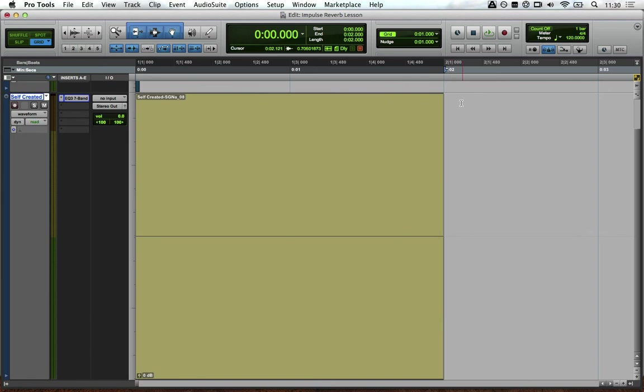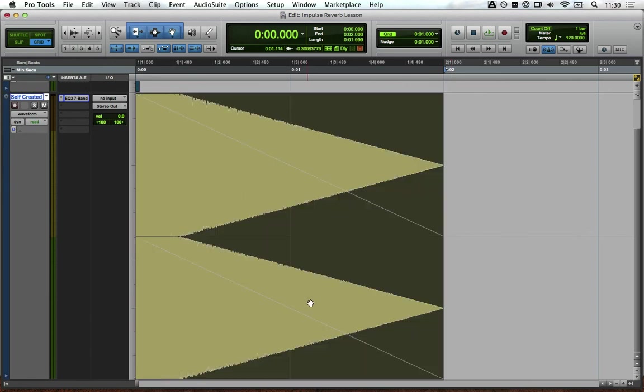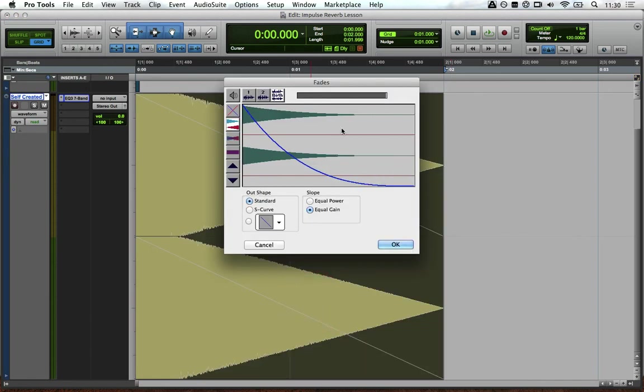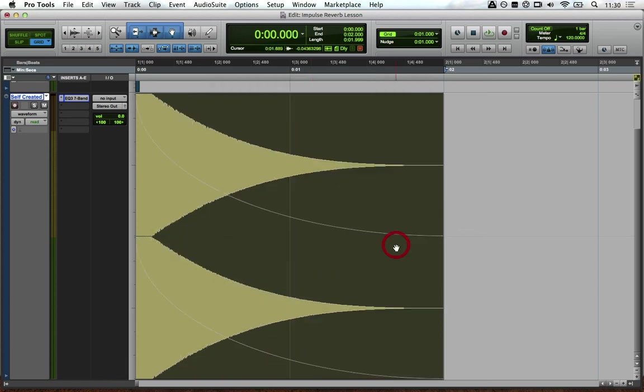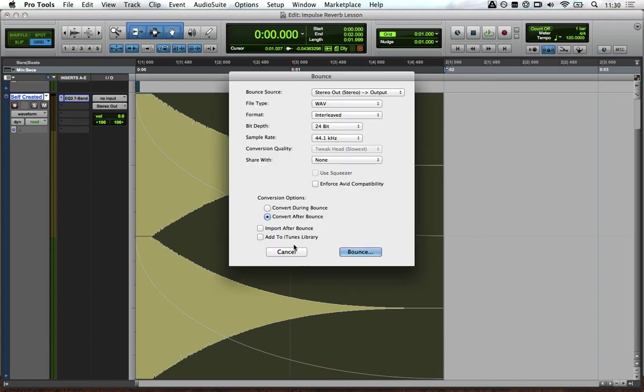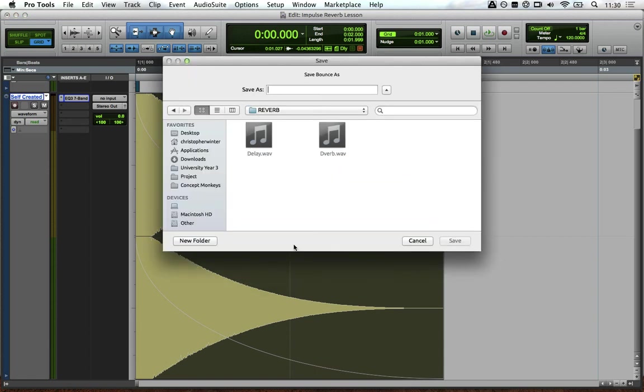Cool, so we'll add a fade. And that's our impulse response made. So bounce that down.